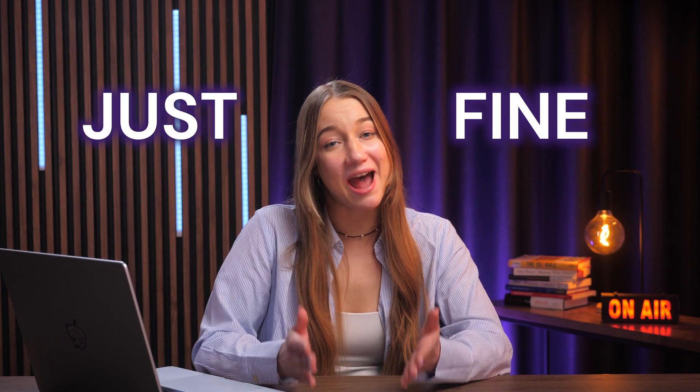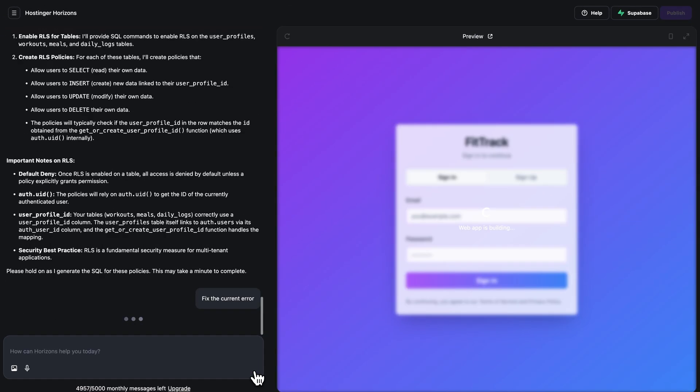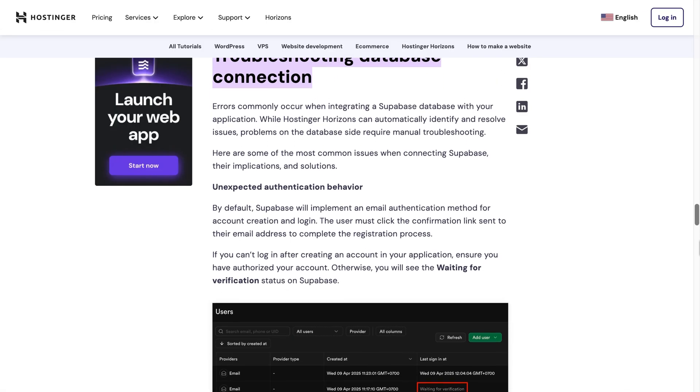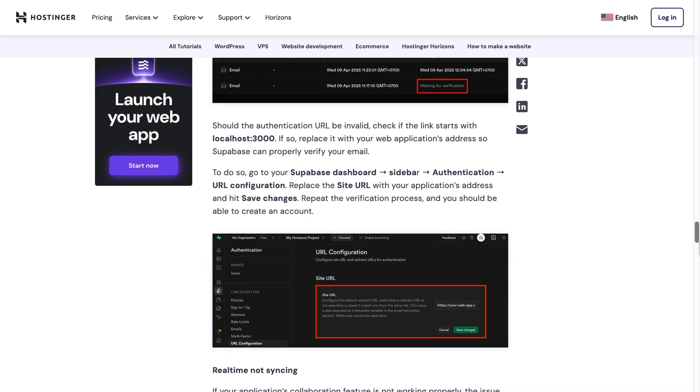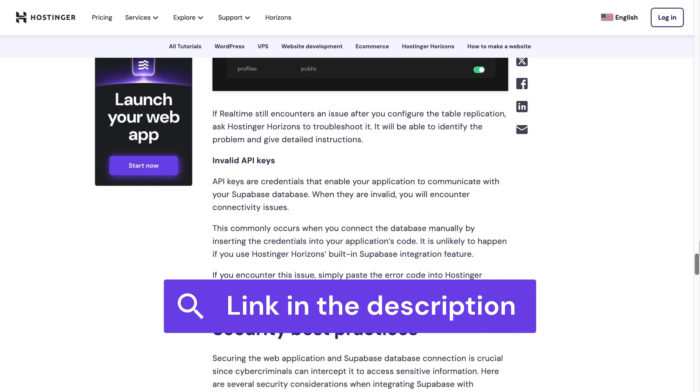And that's pretty much it — everything should now be working fine. However, if you encounter any errors during testing, just ask Hostinger Horizons to fix it directly and it will handle everything itself. If there are any issues with the database connection, you might need to fix them manually via Supabase. If you encounter unexpected authentication behavior or data not syncing in real time, check out our article on Hostinger Horizons Supabase integration for step-by-step instructions on how to resolve those issues. I'll leave the link in the description below.